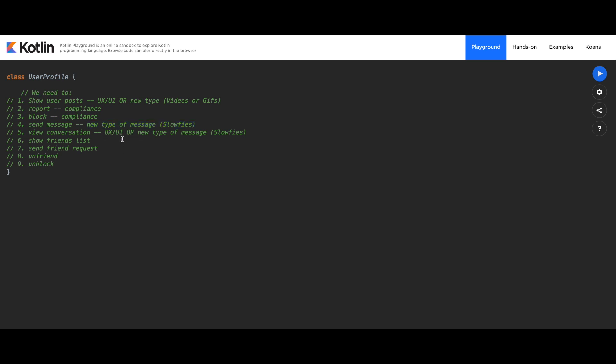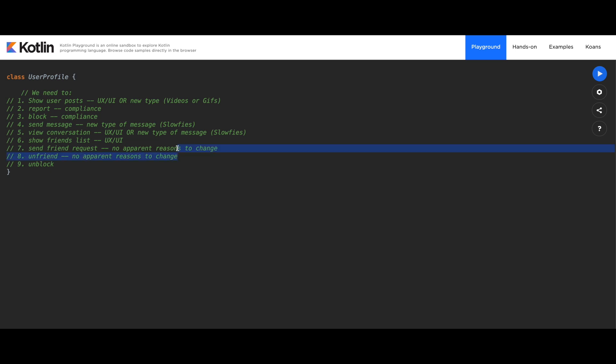We're going to show the friends list. I can only picture UX or UI being the reason to change. Send friend requests - here, I do not have an apparent reason to change. And it's okay to say I cannot find a reason to change. And again, with the unfriend here, no reasons to change. What could change the way that we send friend requests? It's difficult to say, but we have the same theme here. So maybe we'll group them together. Finally, unblock. I would say this is also a compliance issue, the way we handle the restrictions in the application.